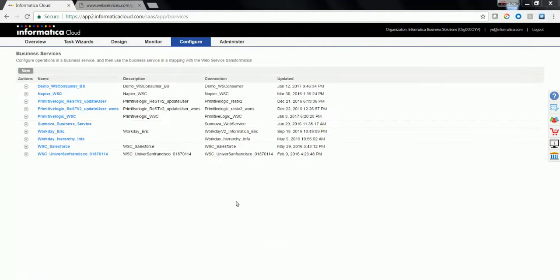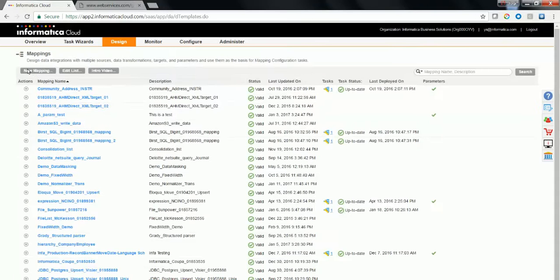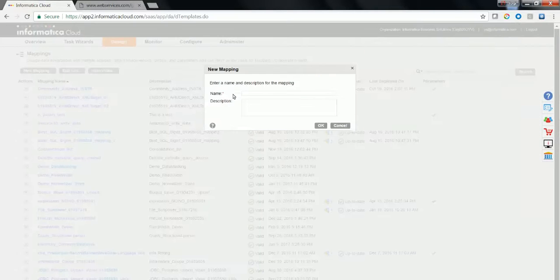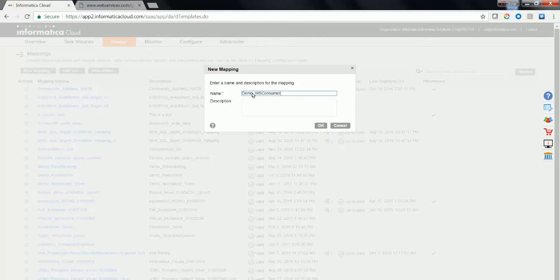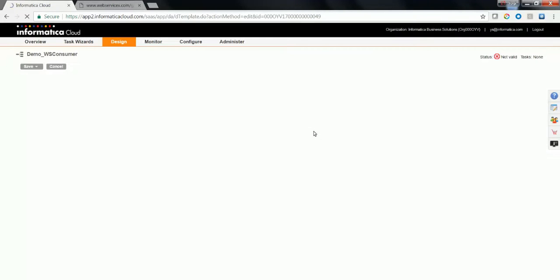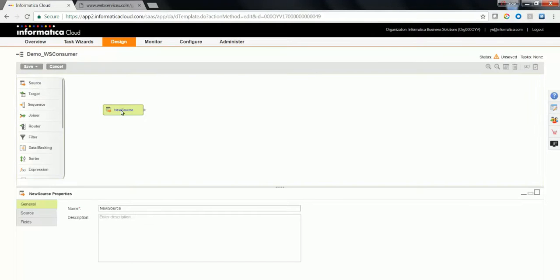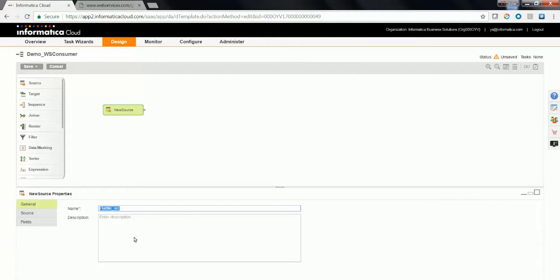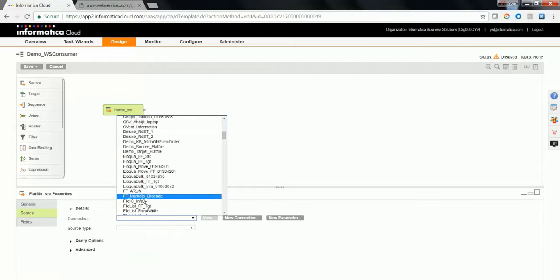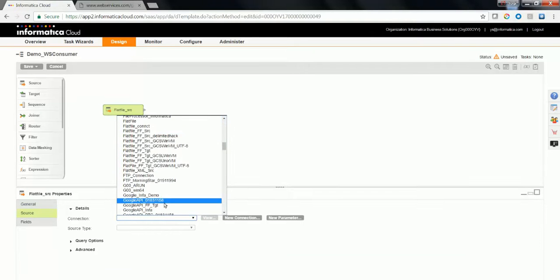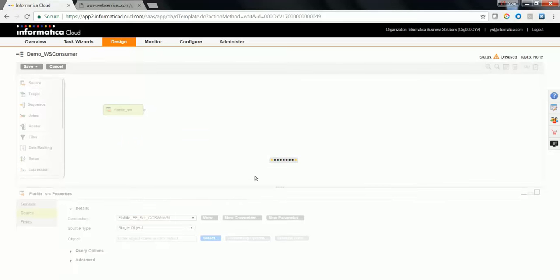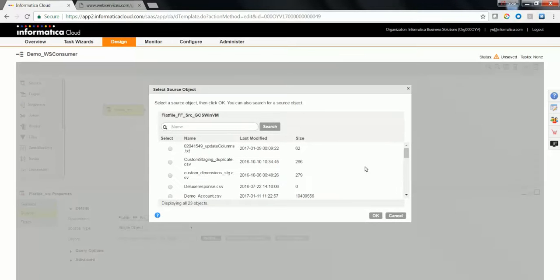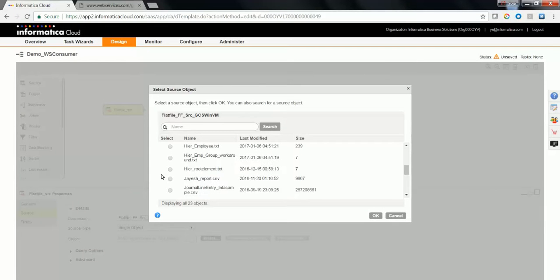Now that you have created the connection and the business service, let's create a mapping. Navigate to Design Mapping and click on New Mappings button. Choose an appropriate name and click OK. Drag and drop a source transformation. Type in a name for the source transformation. In this case, we'll be using flat file as a source from which I am going to pull in the data, which would be fed to the WS consumer transformation as input. Select the connection and the object for this connection. The object name is going to be hierarchy root. Click OK.